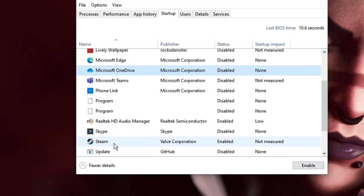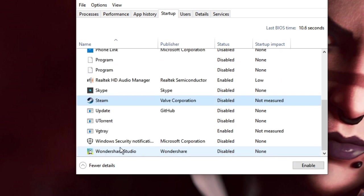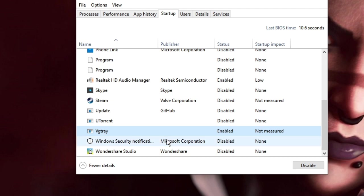Then scroll down and look for other applications like Steam which has been enabled, so I will disable it. Then you will find VG Tray, you just need to keep this enabled. If it has been disabled then try enabling it. Alright, once you are done, close it.